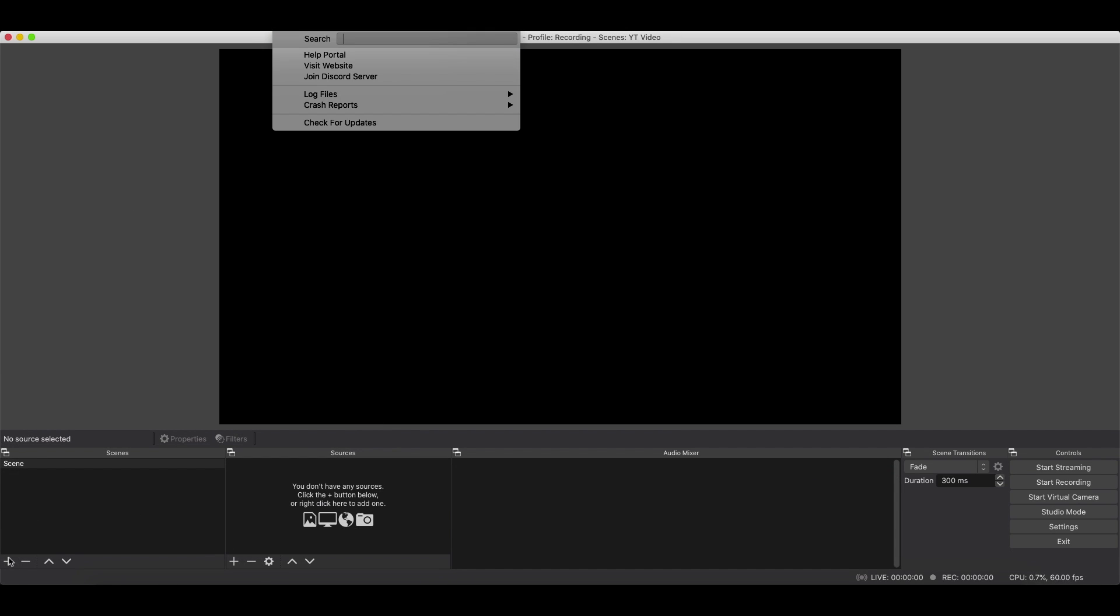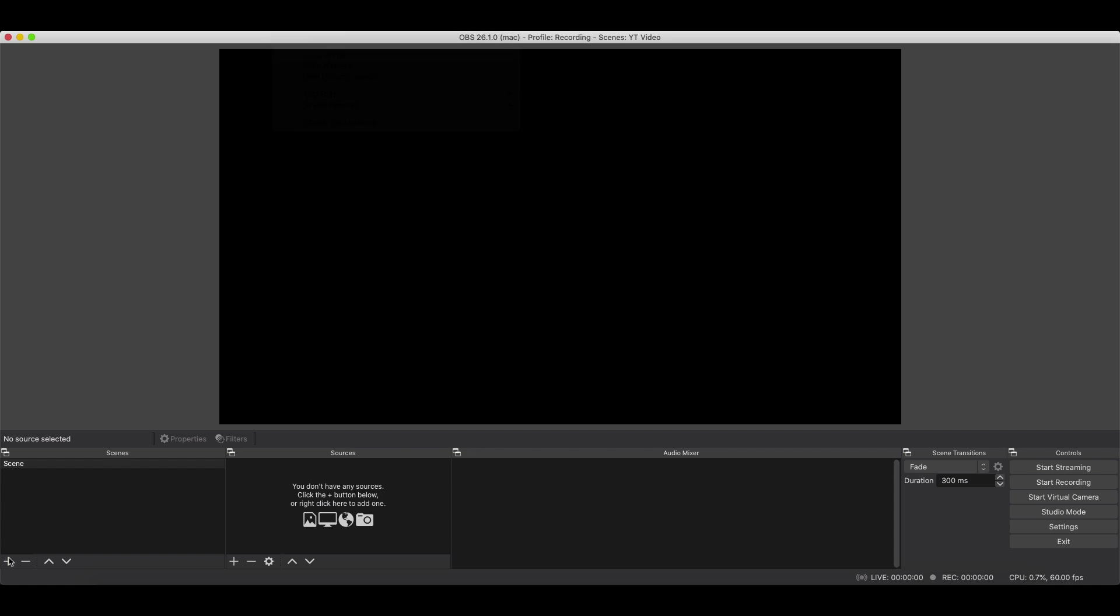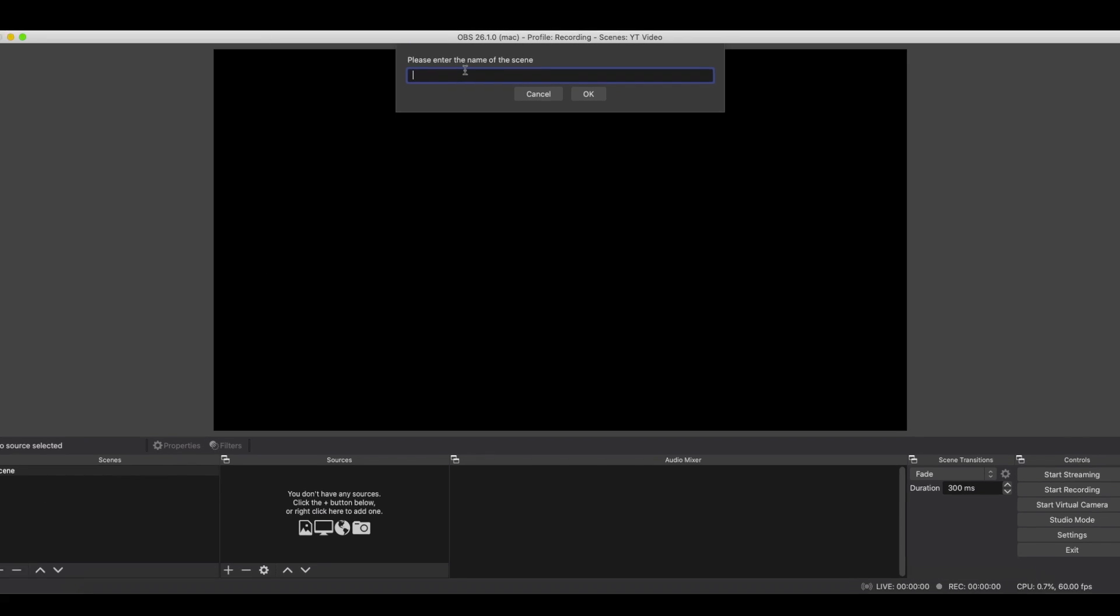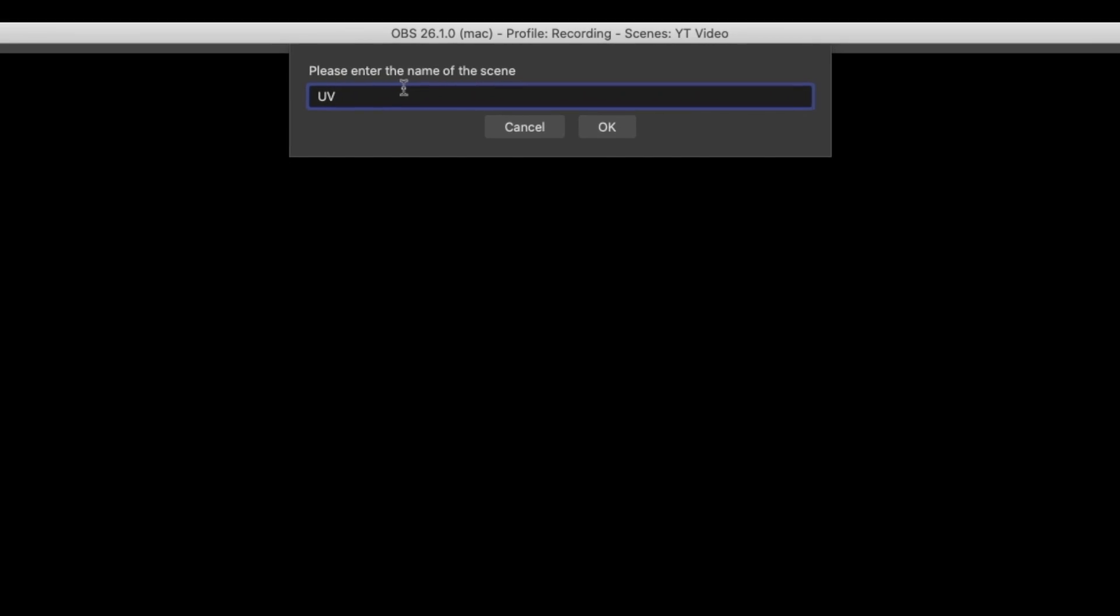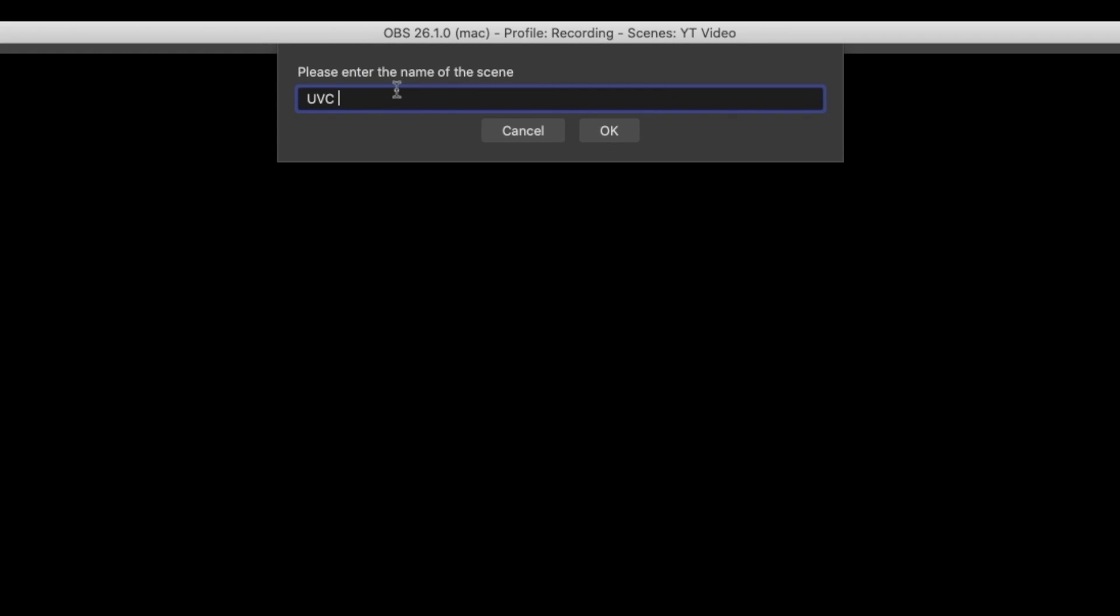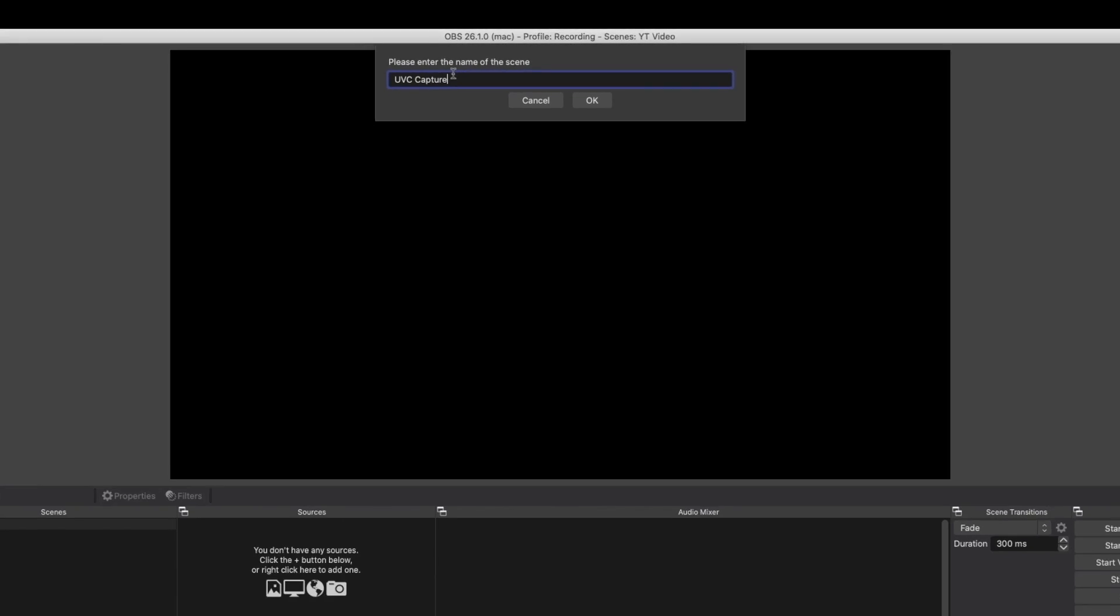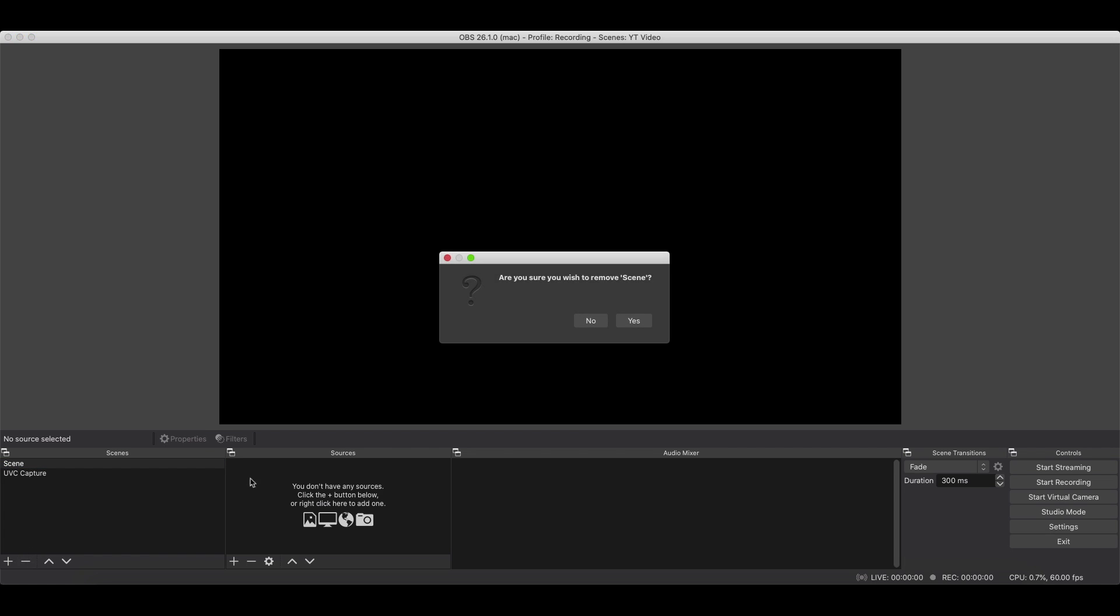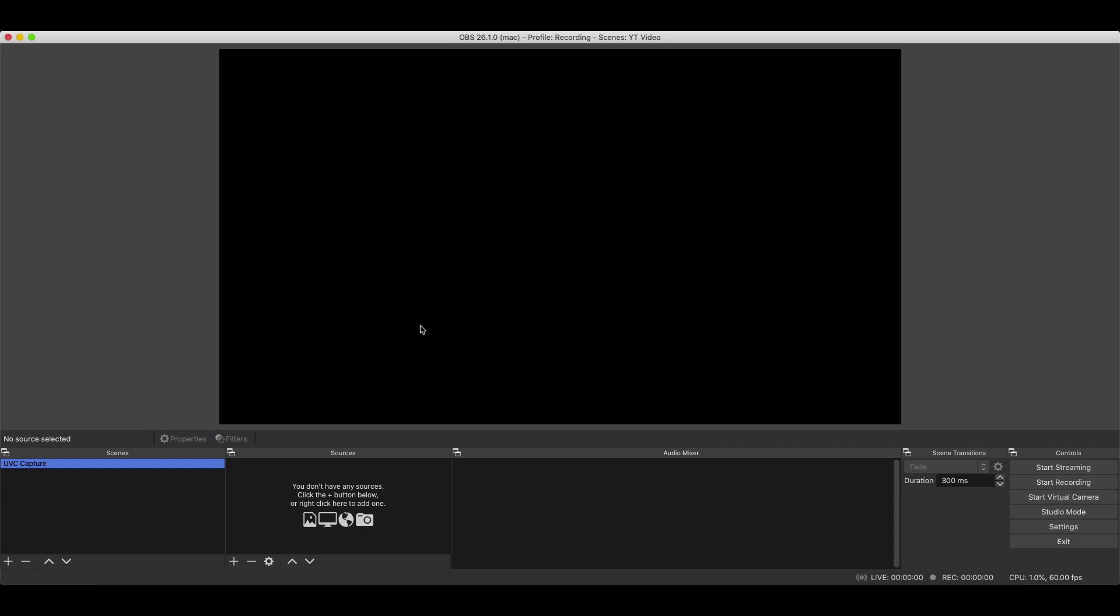I have my Elgato set up right now, so we're just going to call this UVC Capture. There we go. Nice and simple. I don't know what that is, so we'll get rid of it.